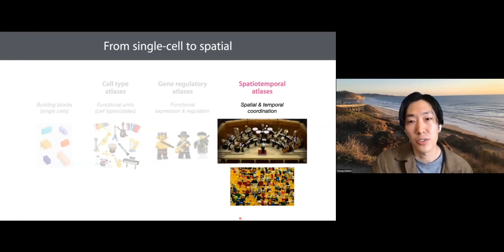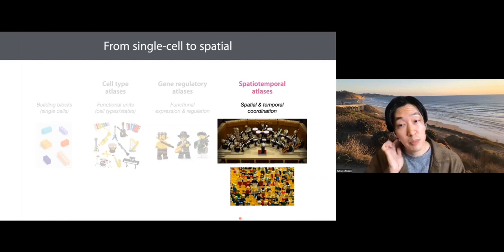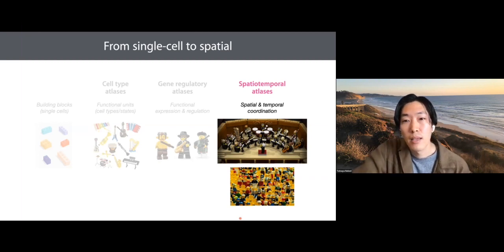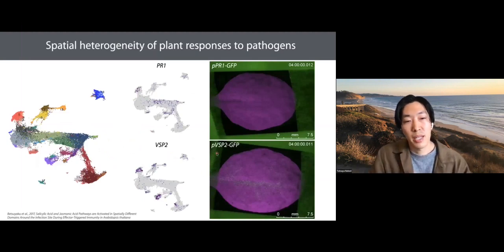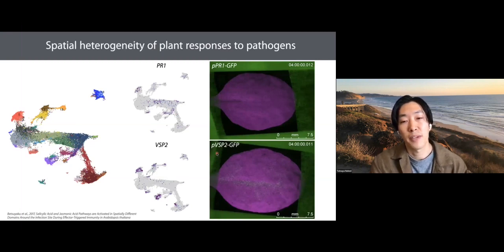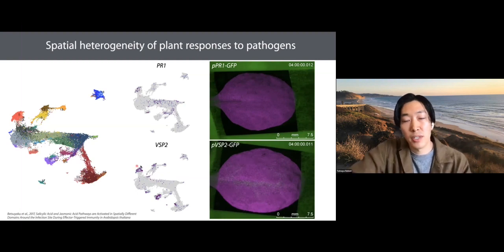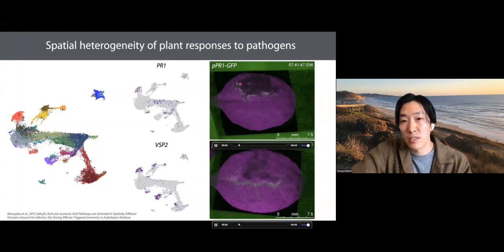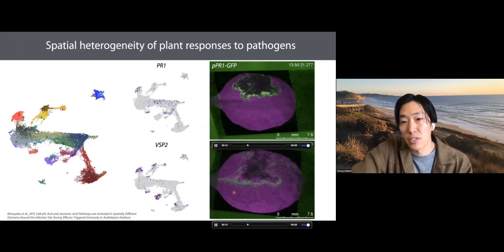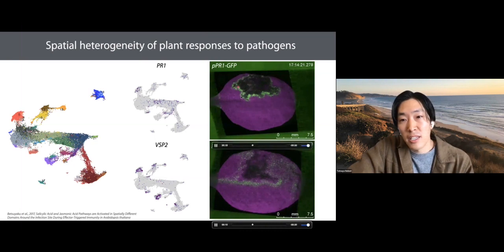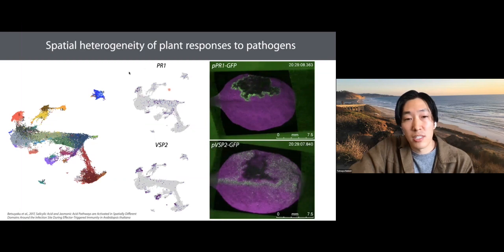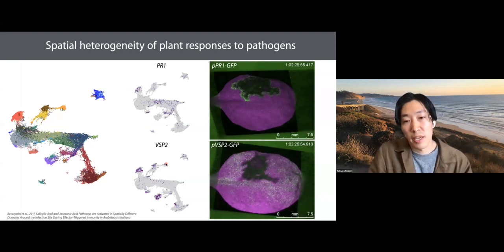Now I switch gears to tell you about spatial transcriptomics and spatial-temporal atlases. Plant defense responses are spatially coordinated — this study used two transgenic reporter plants to monitor expression of two defense genes, PR1 and VSP2. As you can see in these movies, there are different spatial and temporal patterns in the expression of those two defense-related genes upon pathogen attack — the dark regions are the pathogen-infected area. Such dynamics cannot necessarily be captured in dissociation-based single-cell omics, which highlights the importance of spatial gene expression analysis.